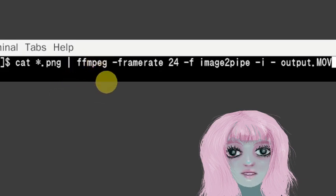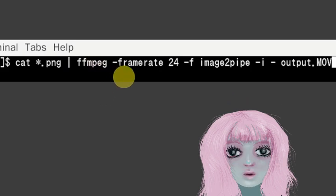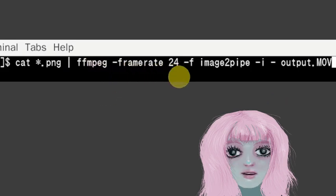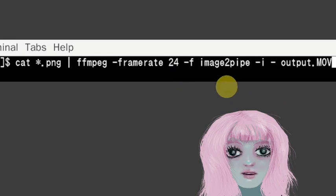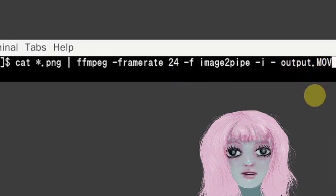And then pipe it through to ffmpeg, and specify the frame rates 24. And then my output file is a video dot mov video.